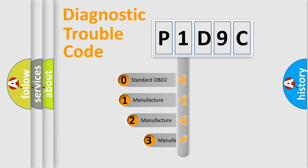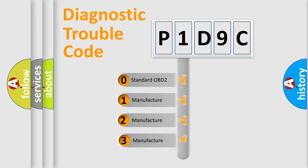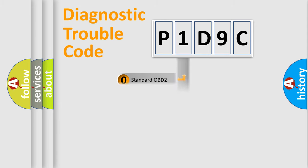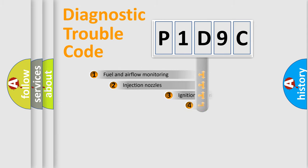If the second character is expressed as zero, it is a standardized error. In the case of numbers 1, 2, or 3, it is a more prestigious expression of the car-specific error.